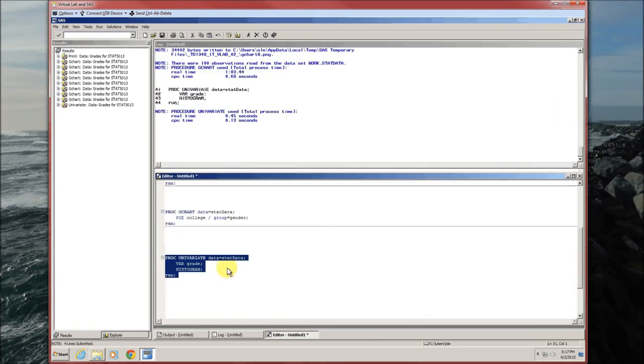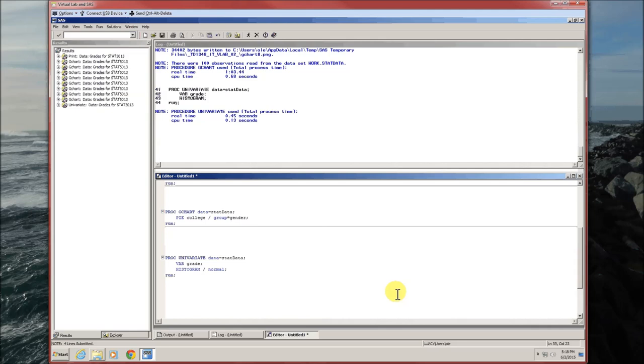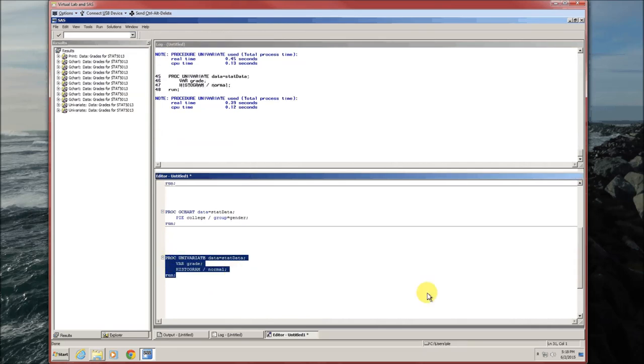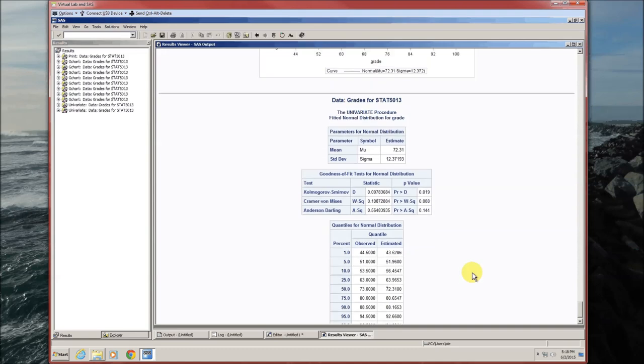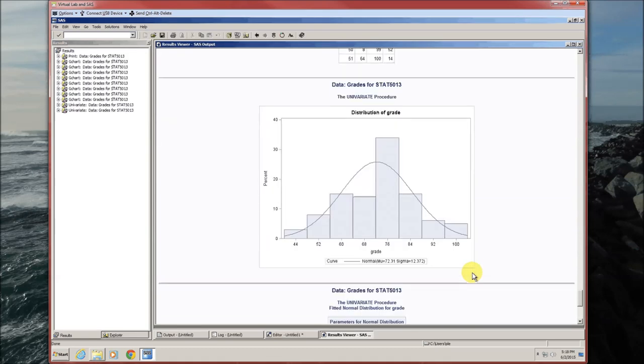If you want to overlay this with a normal curve, it's not too difficult. After histogram, I've got a slash and then normal.